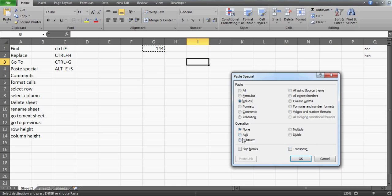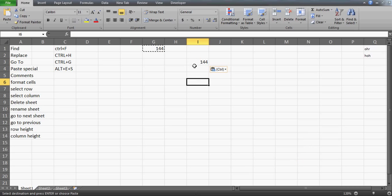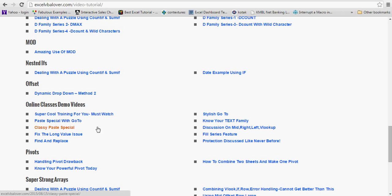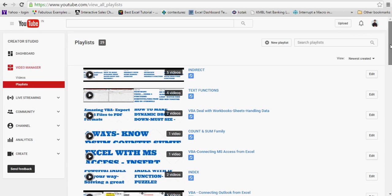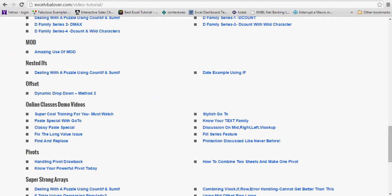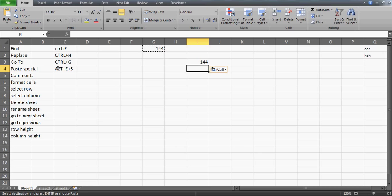The next shortcut is Paste Special. The shortcut key is Alt+E+S. When you copy something and want to paste only its value, press Alt+E+S to open the Paste Special dialog. You can paste values, transpose, skip blanks, paste comments only — there are many options. For more details you can join my training or watch the demo videos on my website, including the video on Paste Special with Go To, and the Find and Replace video available on my YouTube channel.